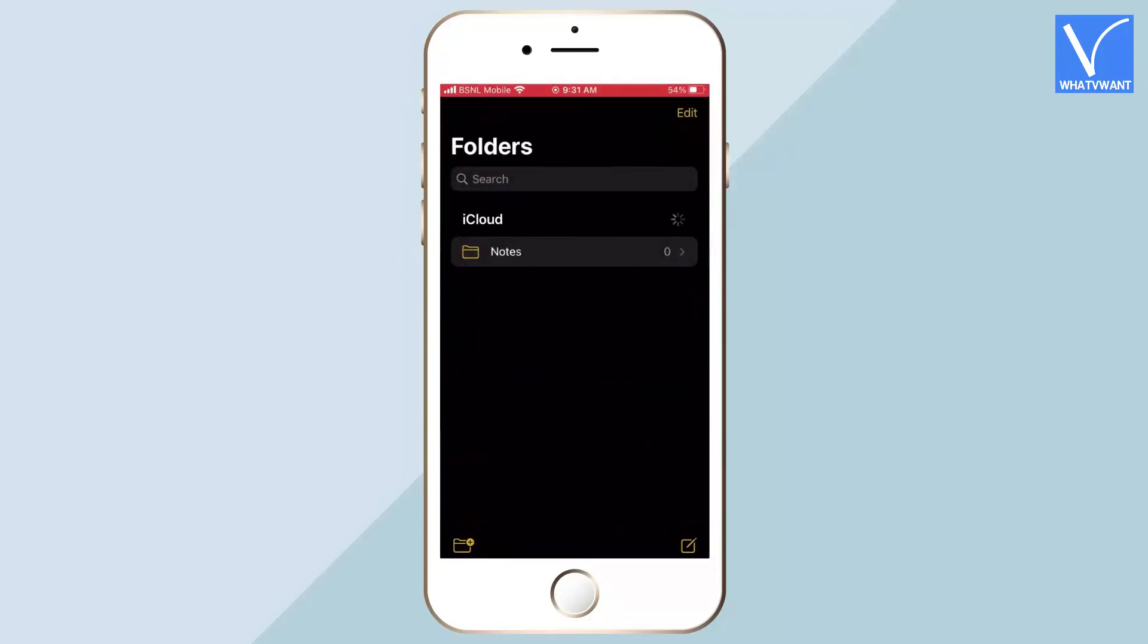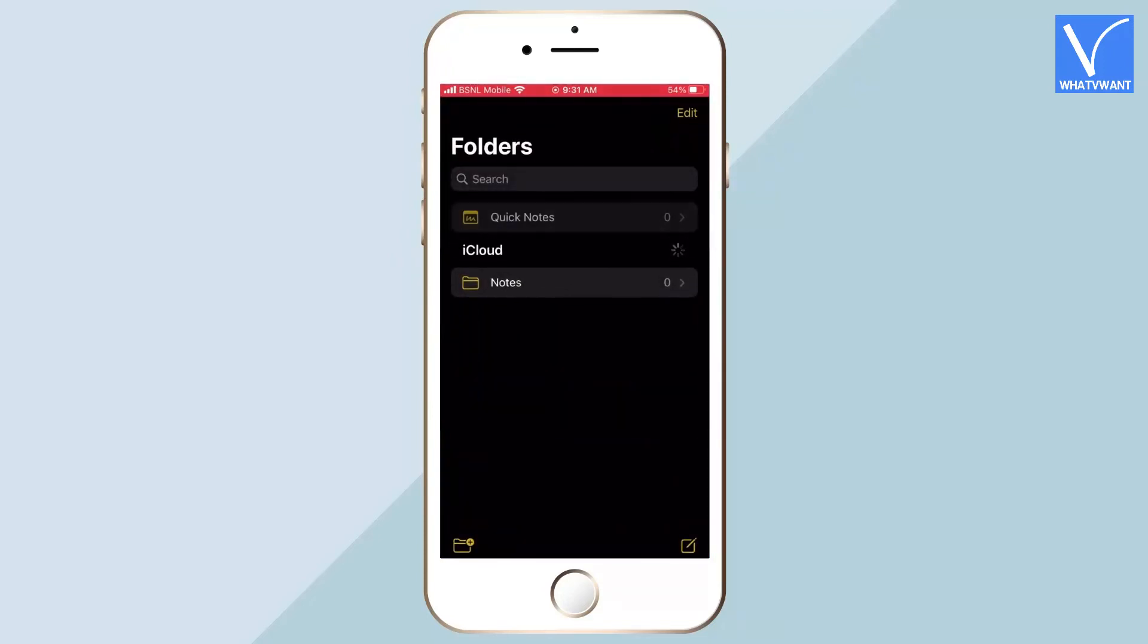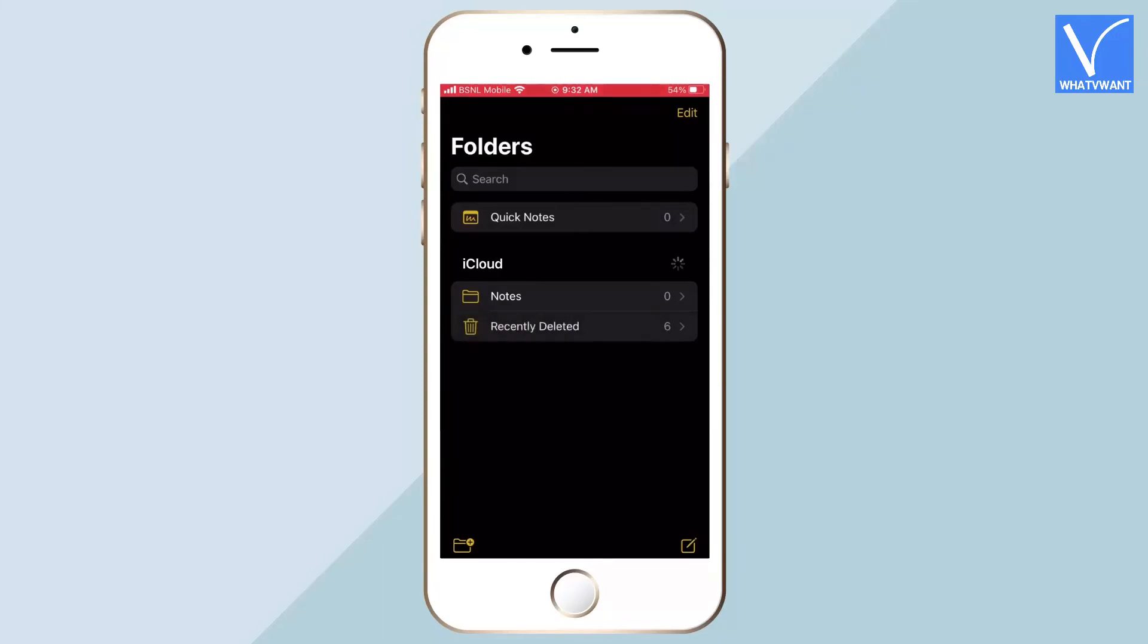Make sure that your iPhone has an active internet connection. Then it starts to sync the notes with iCloud. After the completion, it shows the synced results.